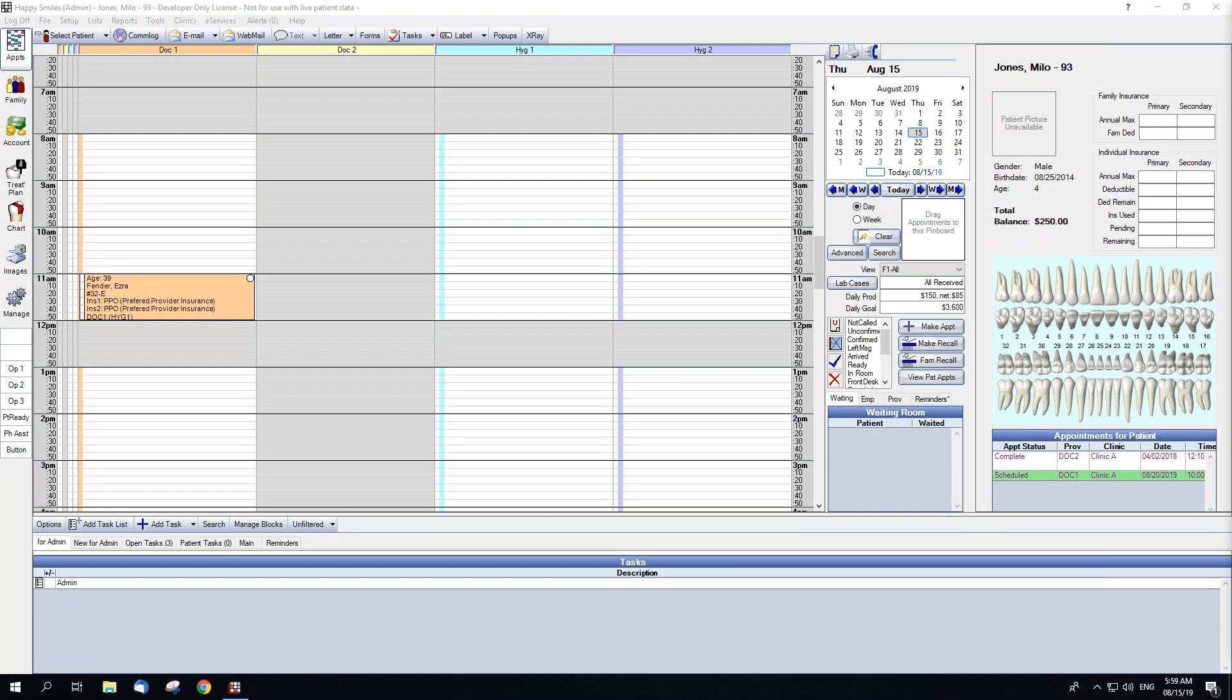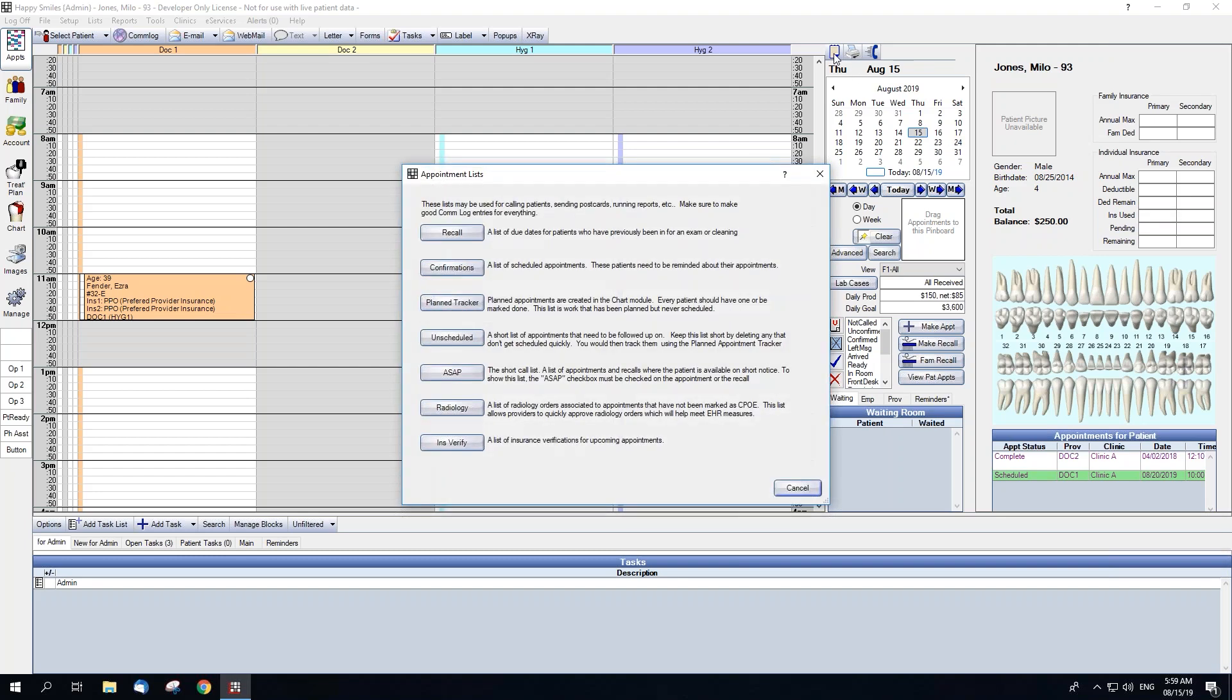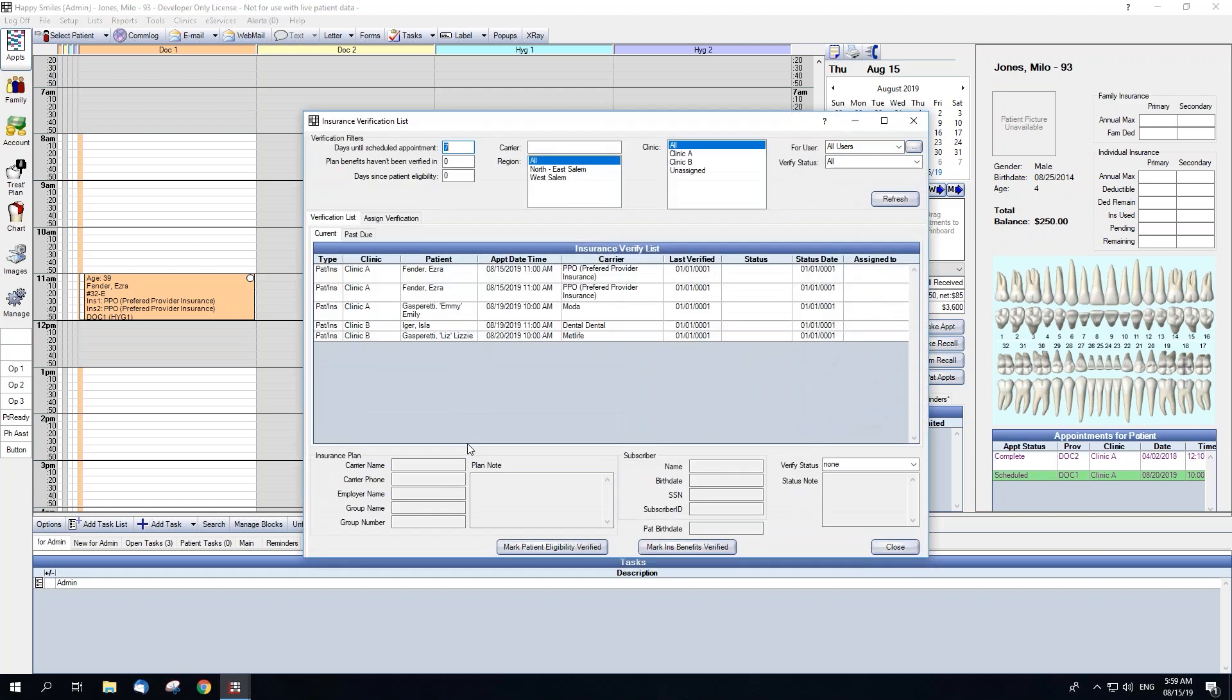The Insurance Verification List is located within the Appointment Lists window. Click Ins Verify to pull up the Insurance Verification window. From here, you are able to filter the list with the options at the top of the window in the Verification Filters section.